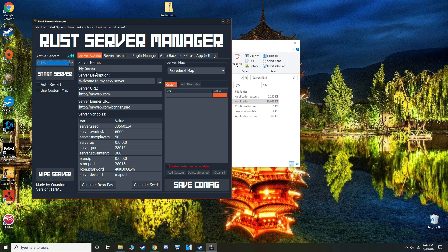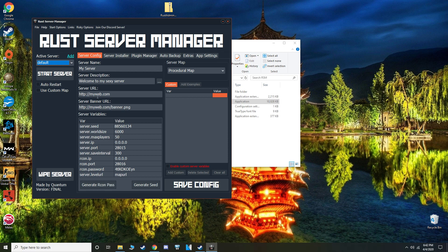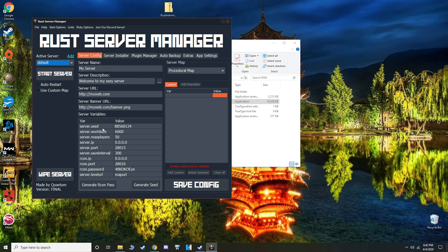It's going to start you on this server config screen. Server name, server description, very self explanatory. Server URL is just for the Rust server select screen. So this is the banner, it will be the picture that you see. Down here in the variables, this is the seed, this is how the map looks, the world size is how big the map is.